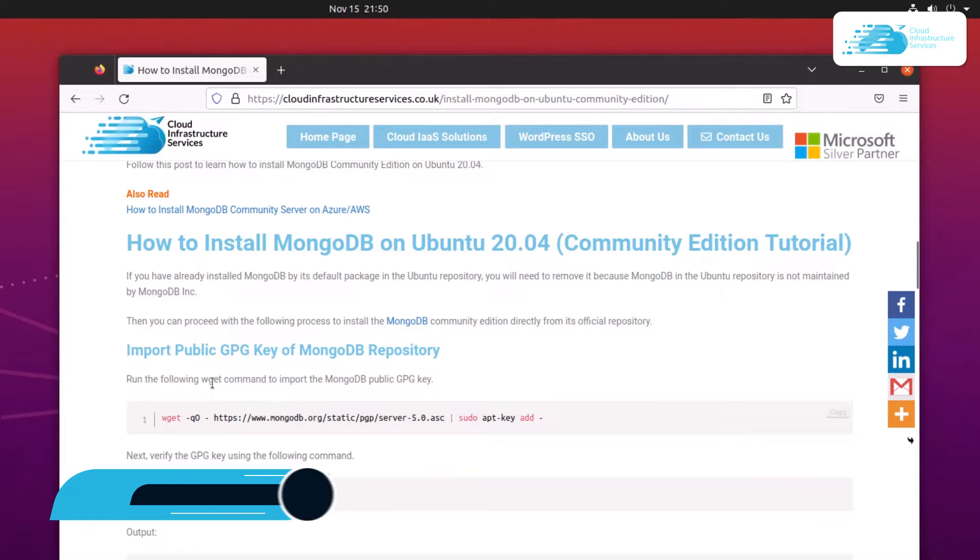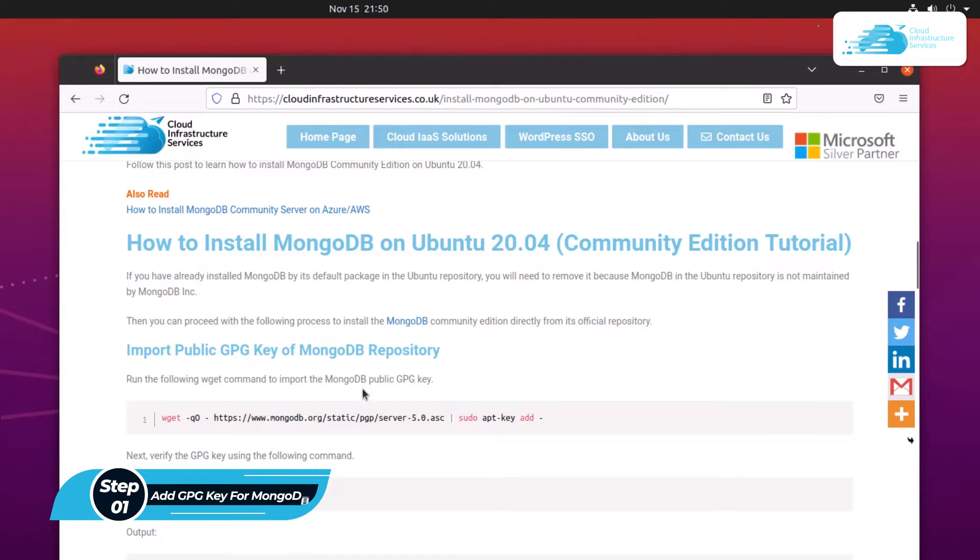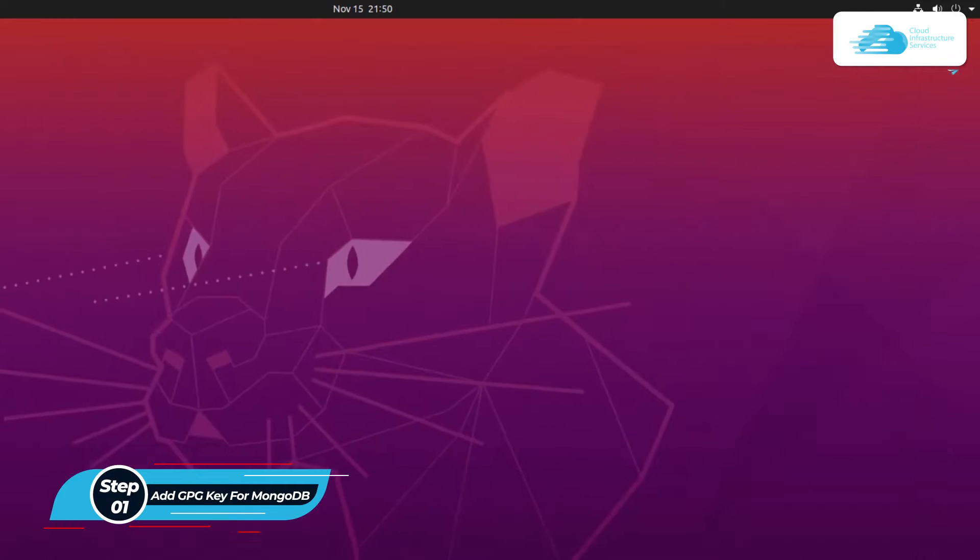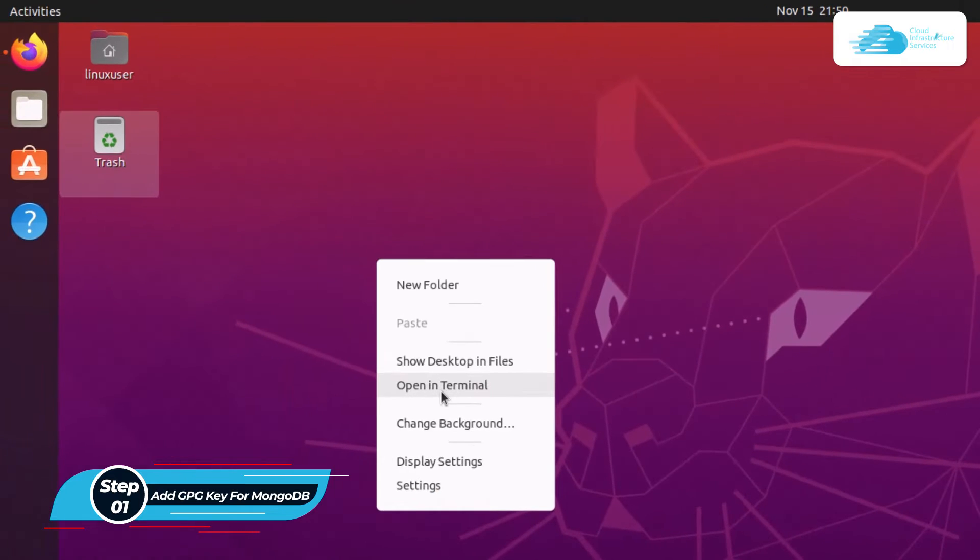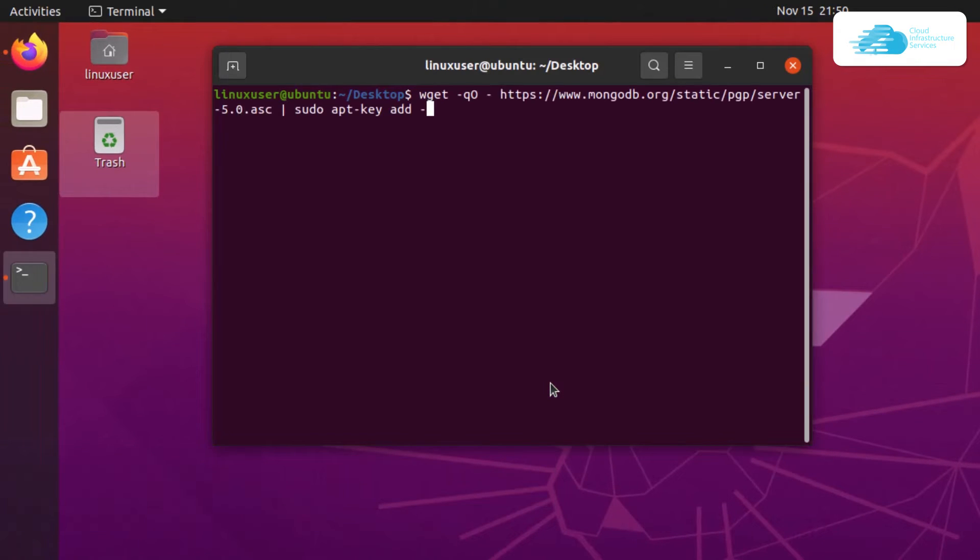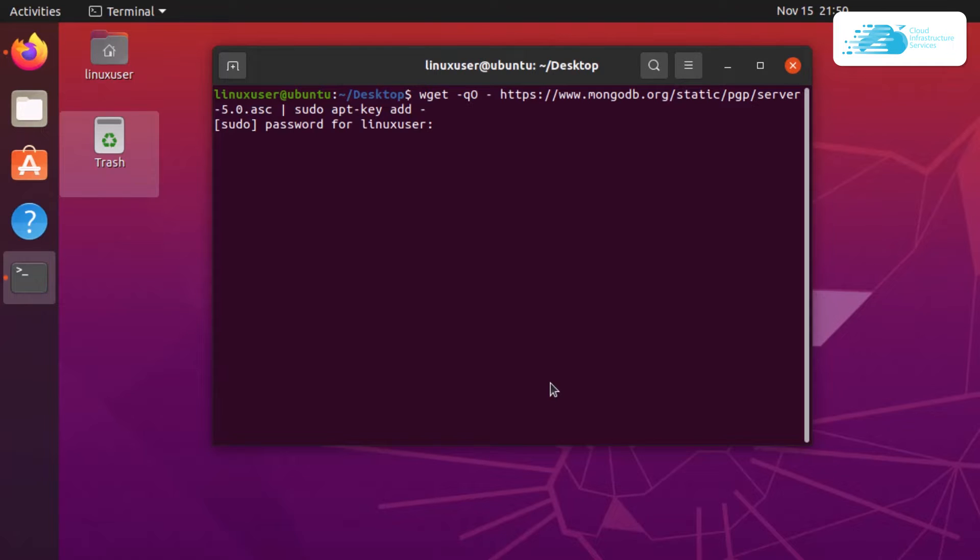First off, we need to import the public GPG key of the MongoDB repository. For that, we are going to copy this command, open up a terminal, paste in the command and hit enter. After that, we would have to type in the root user password, type that in and hit enter once more.